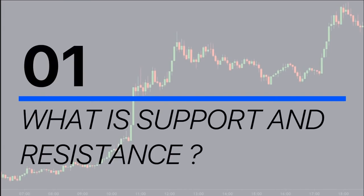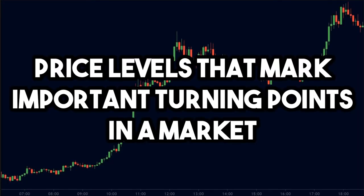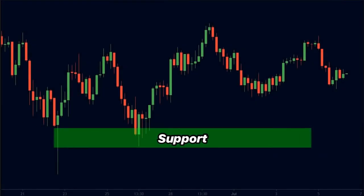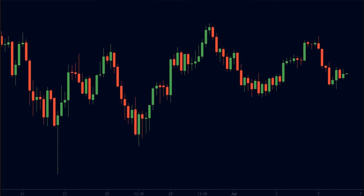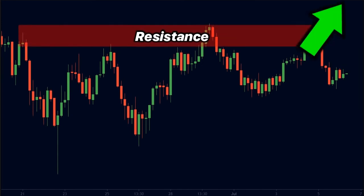What is support and resistance? Support and resistance are basically price levels that mark important turning points in a market. You can think of them as barriers that prevent the market from going in a certain direction. A support is an area on the chart that prevents the market from falling below or going downwards. Similarly, a resistance level is an area on the chart that prevents the price from pushing above or going upwards.